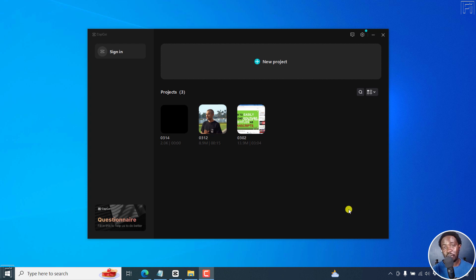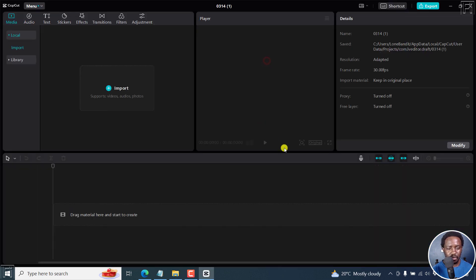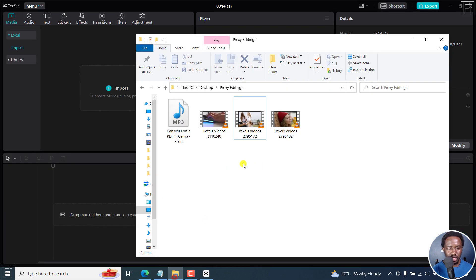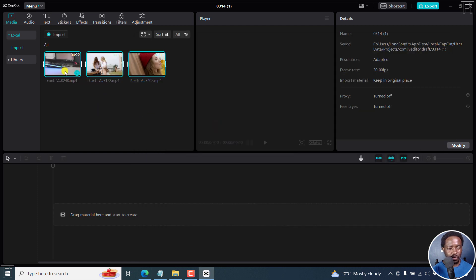Let me show you how you can enable proxy video editing in CapCut. Let's add a new project and assume you're working with 4K footage, something like this. This footage, I believe, is in 4K.